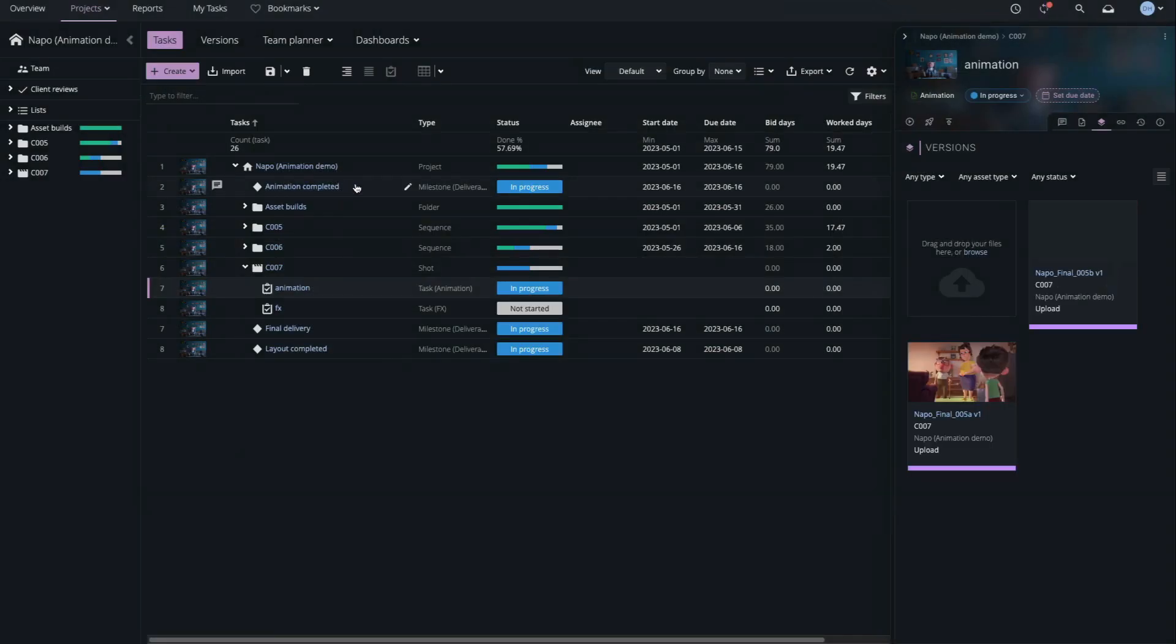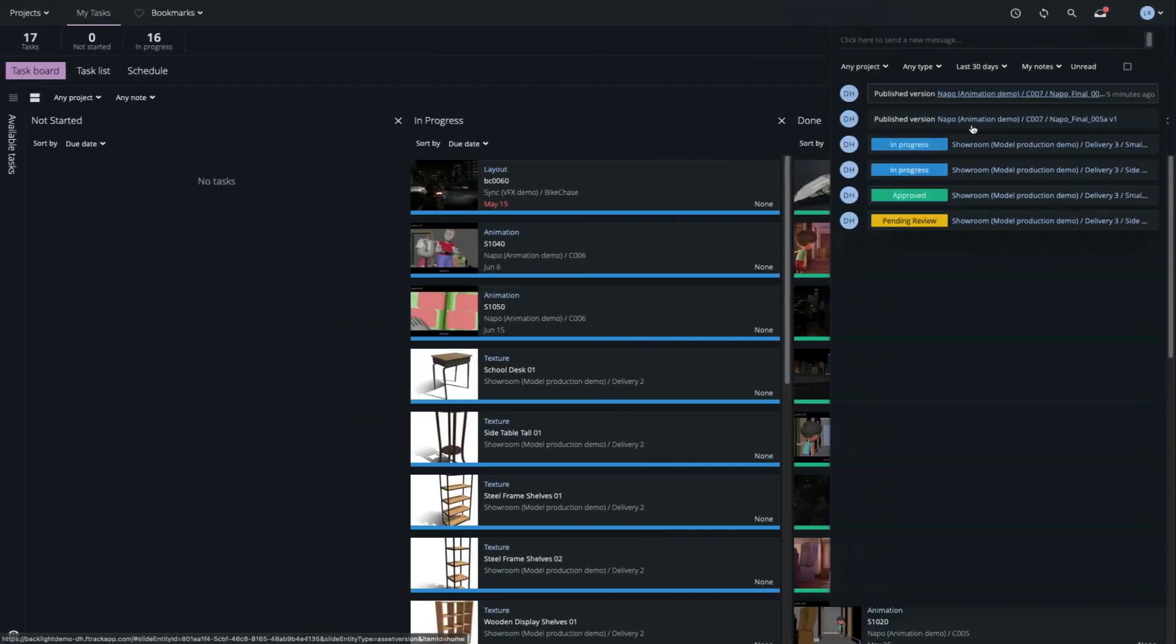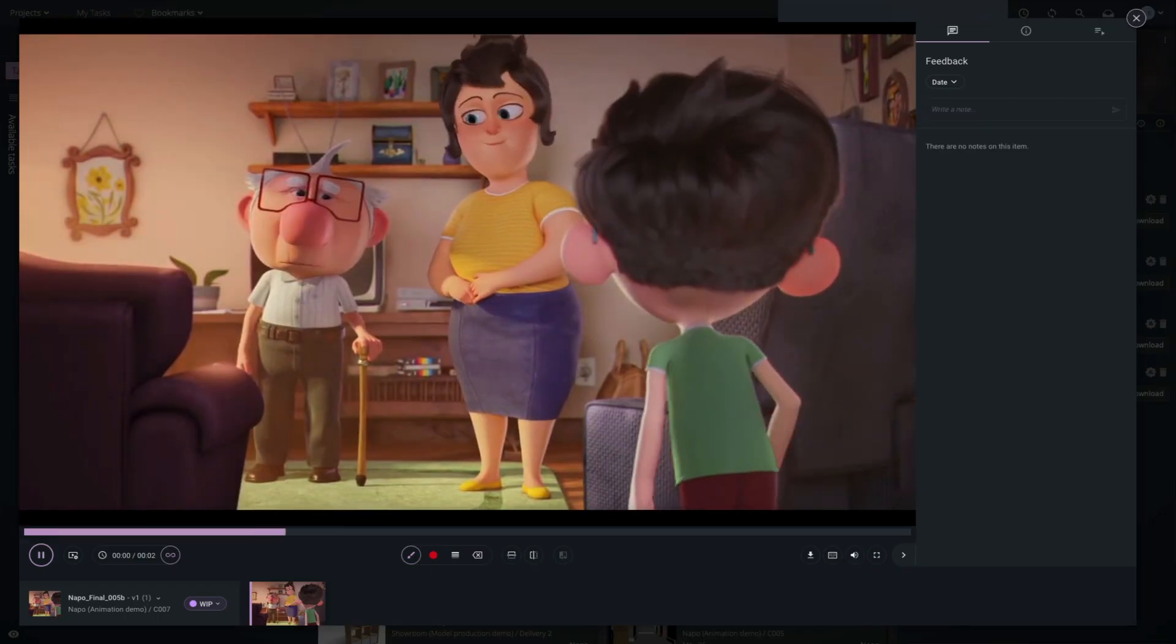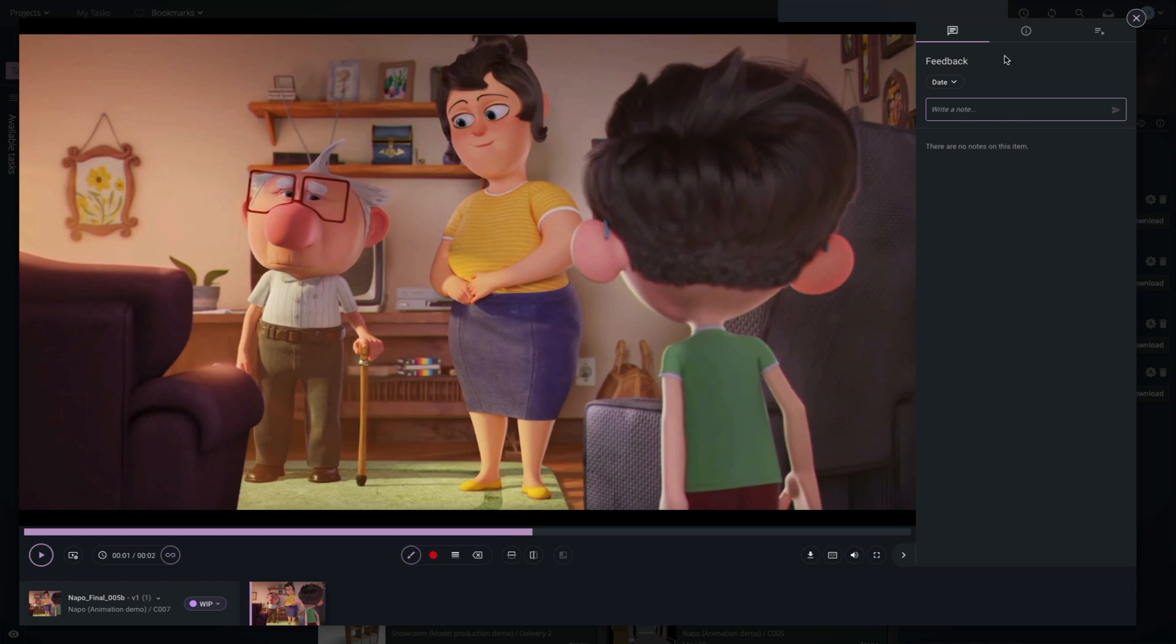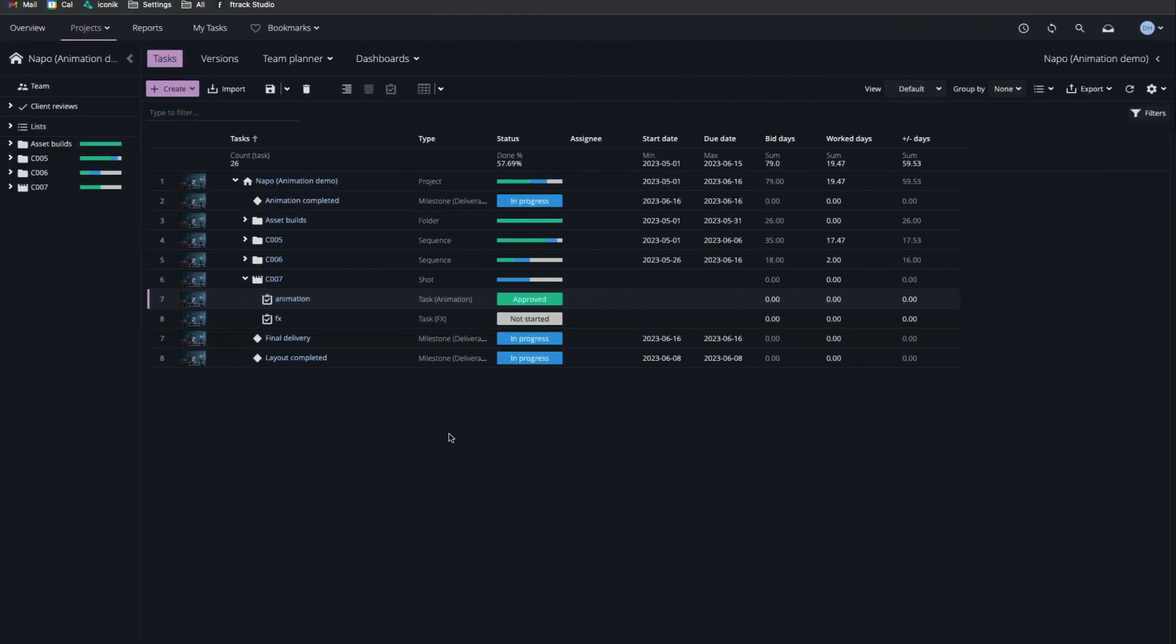My colleague reviews the new version in the player, switches to the Info tab, and sets the Version and Task statuses to Approved. On my Tasks page, I see the updated status, indicating my work on this task is complete.